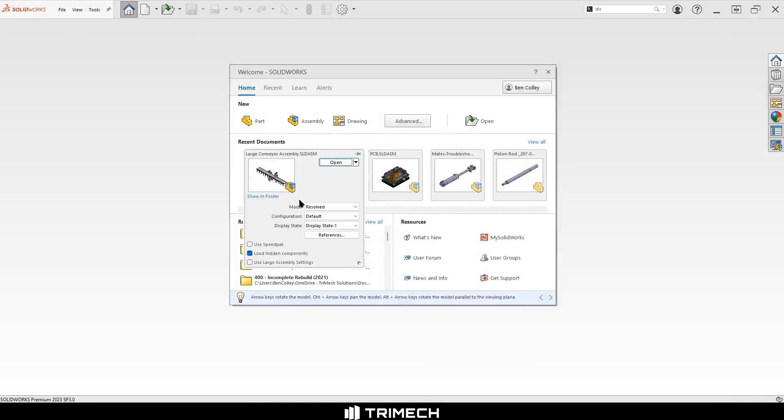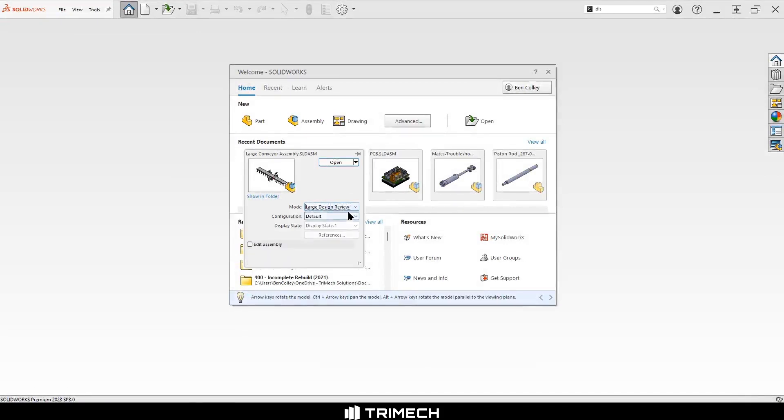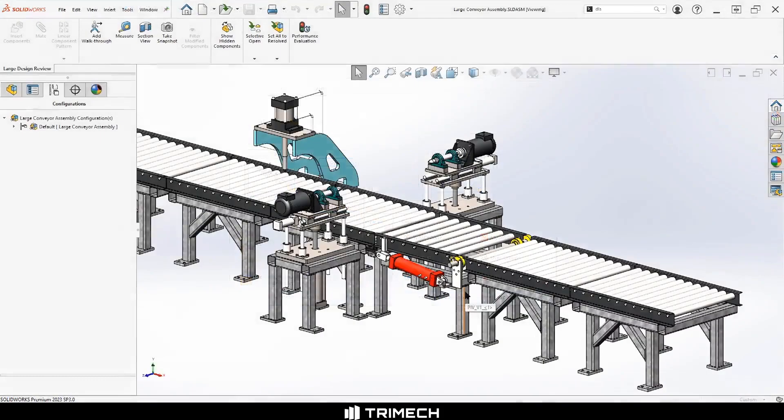Now when we open the assembly in LDR, we can see the configurations that we marked for display data.